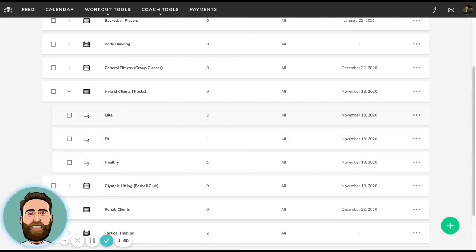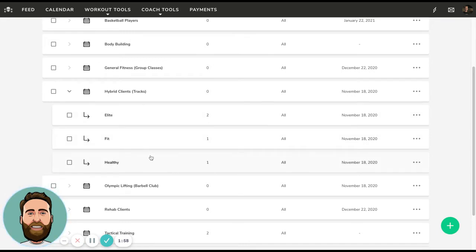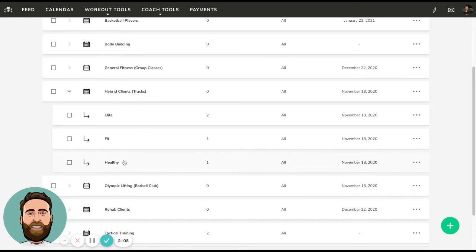For instance, if I create training programs based on elite status, fit status, and healthy status, I can put my clients into one of these three calendars. If I build a training program for hybrid, that's going to go to everyone. And if I want to build more specific tracks or programs, I can build them on these sub-calendars. What's not seen here is the third tier — the individual tier. I can actually create training programs that are one-on-one specific to the athlete or client as well.